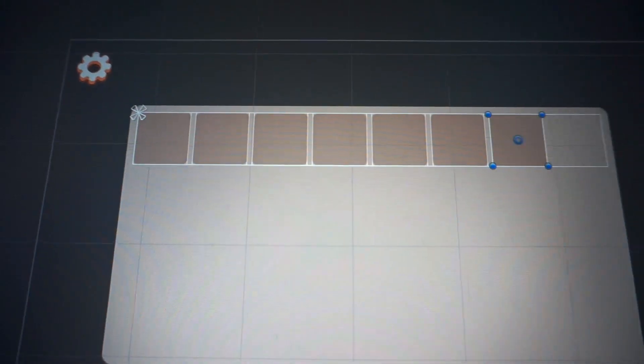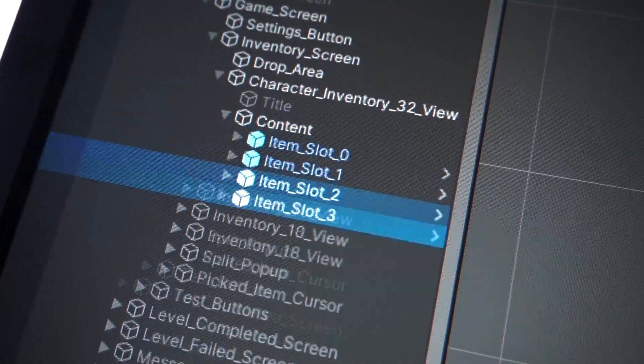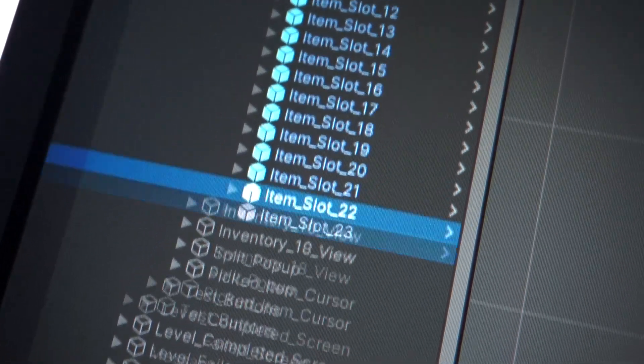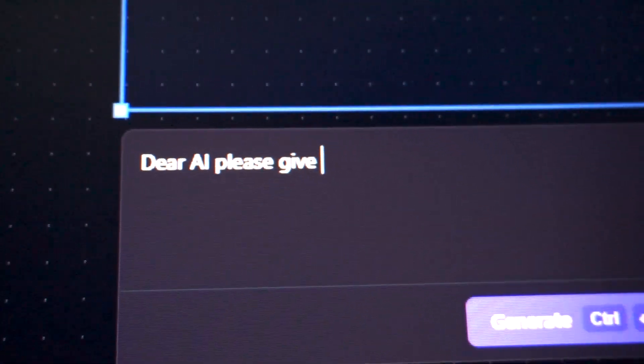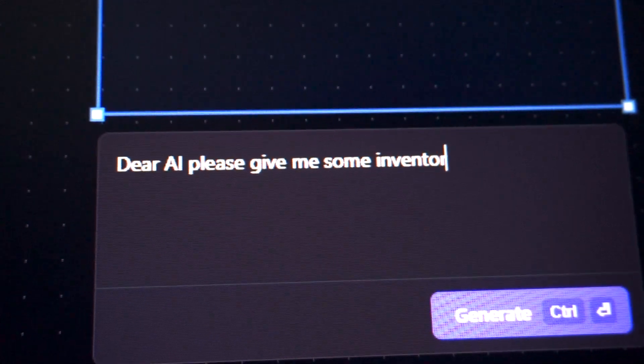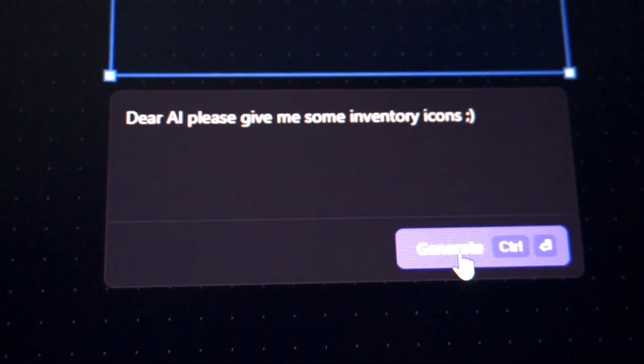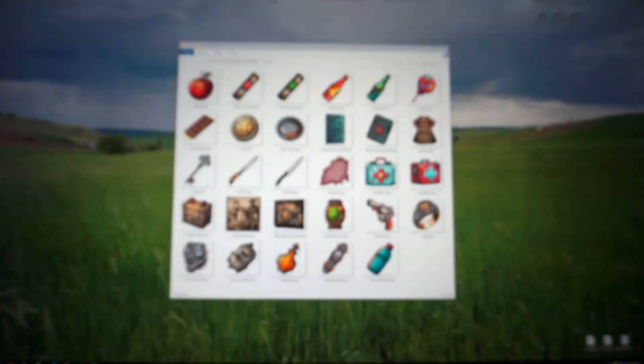Now we are going to make an inventory view to keep them. So let's make some icons for inventory items — of course using AI. Dear AI, please give me some inventory icons. Now we have our icons for free.